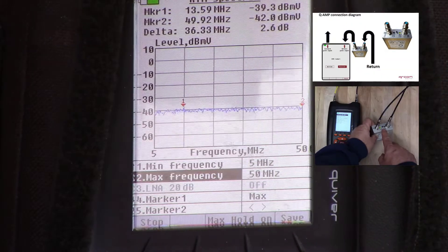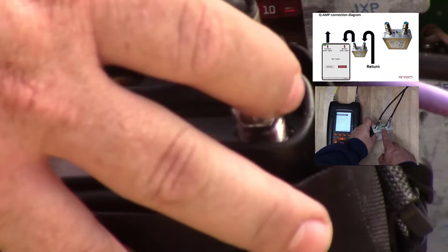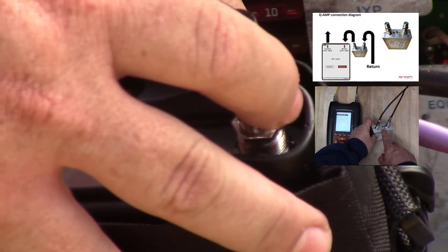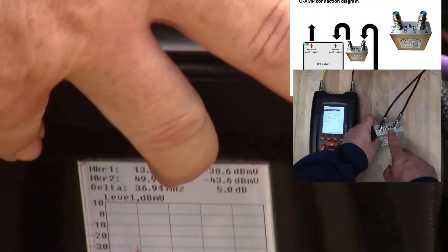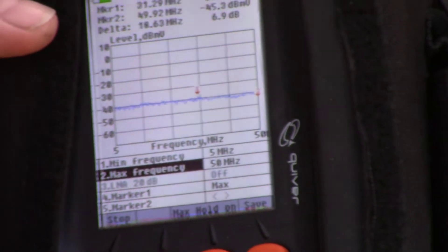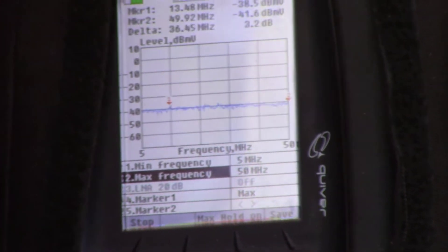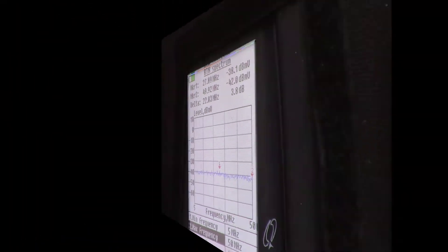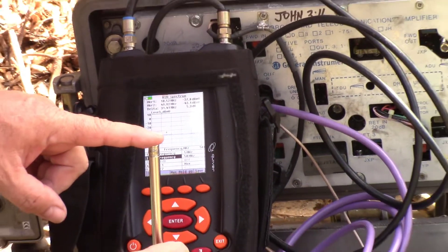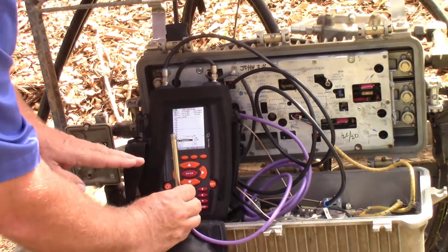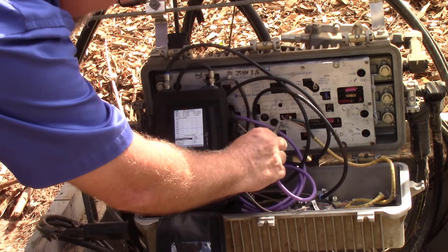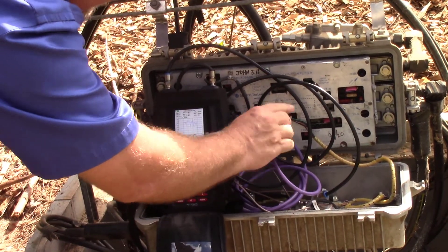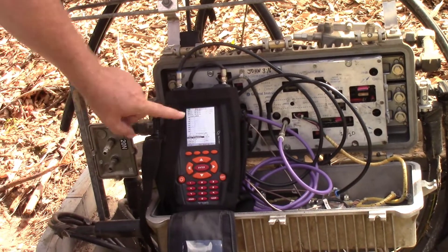We do recommend that you power on the Q amp located in the pouch on the back of the meter to accommodate for the test point loss. We recommend connecting to your plant with a test probe or the proper adapter. Select the return port you wish to monitor.